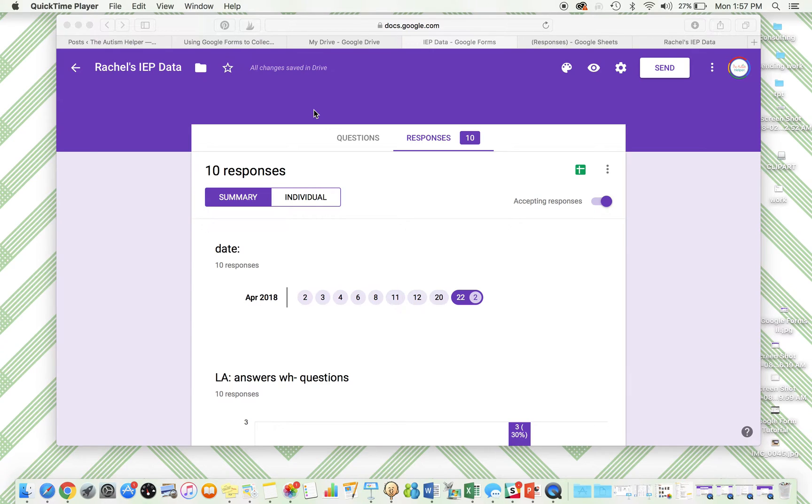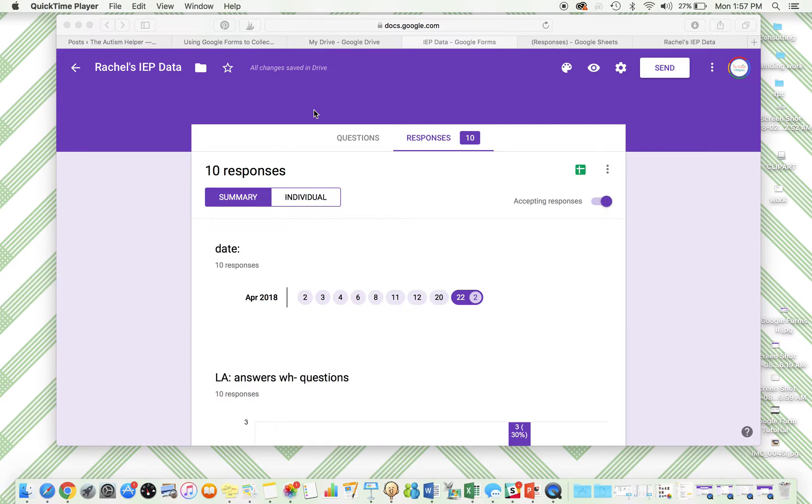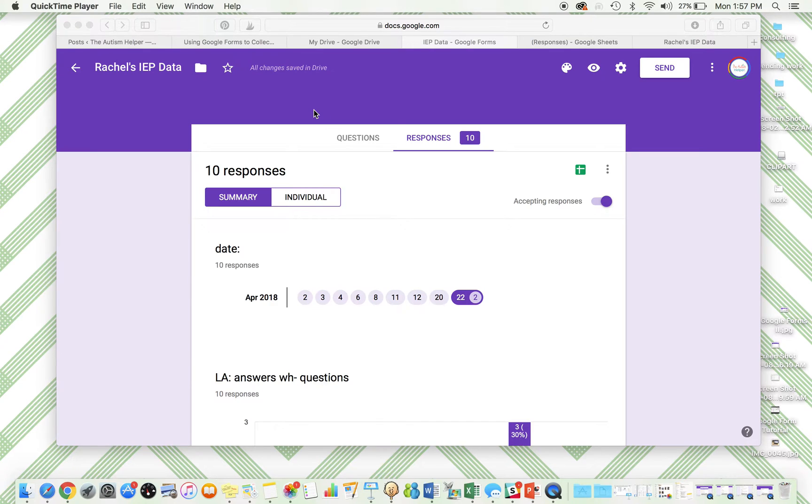Hi, this is Sasha from autismhelper.com and this is a video tutorial of analyzing your data using Google Forms. I've done a few other tutorials on how to set up and use Google Forms, but this one is specifically looking at the finished results, so after those responses are submitted.